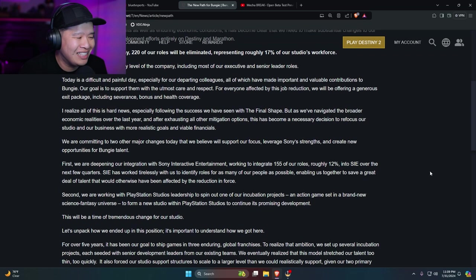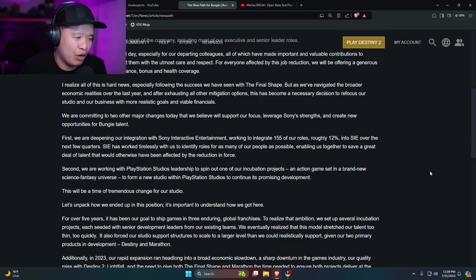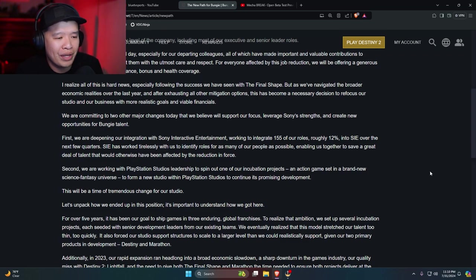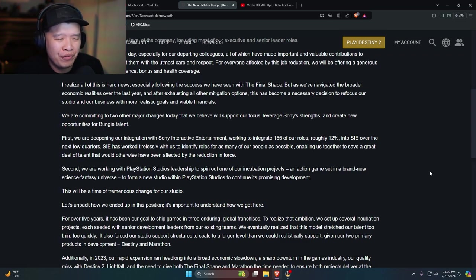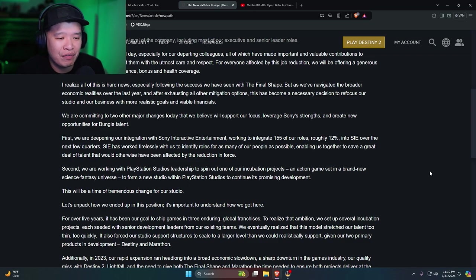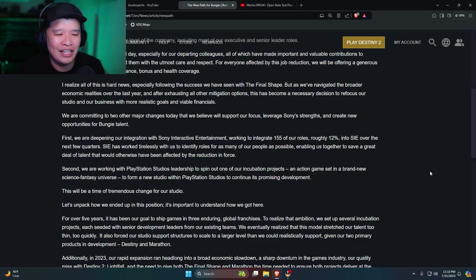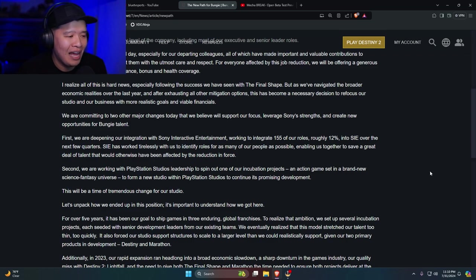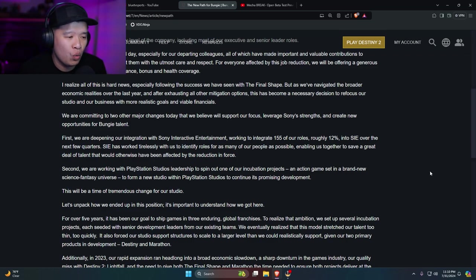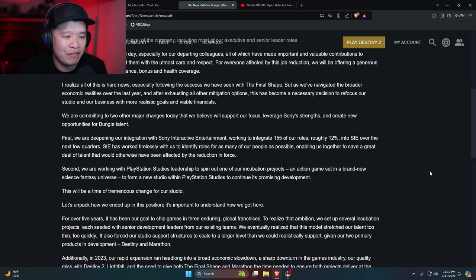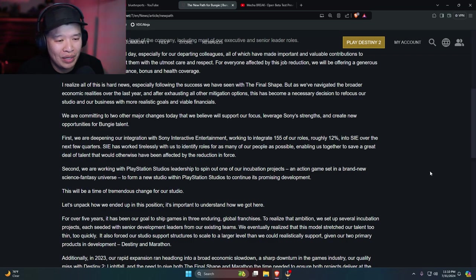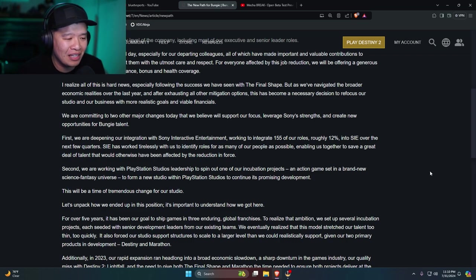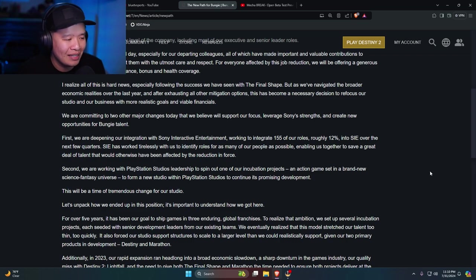First, we are deepening our integration with Sony Interactive Entertainment, working to integrate 155 of our roles, roughly 12% into SIE over the next few quarters. SIE has worked tirelessly with us to identify roles for as many of our people as possible, enabling us together to save a great deal of talent that would otherwise have been affected by the reduction in force.